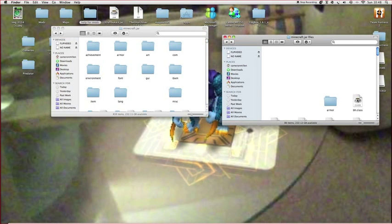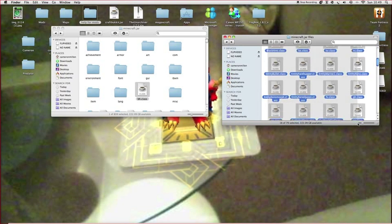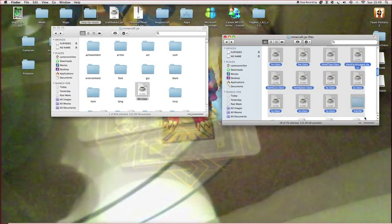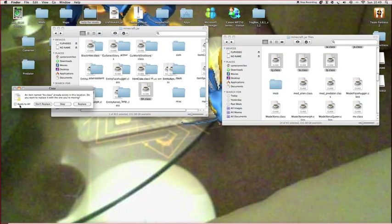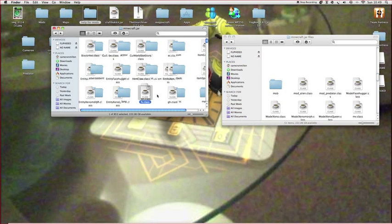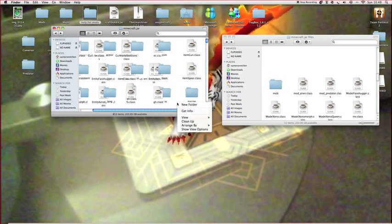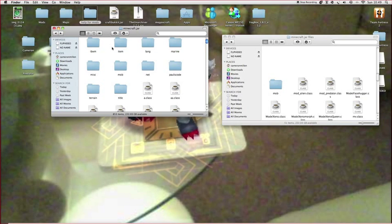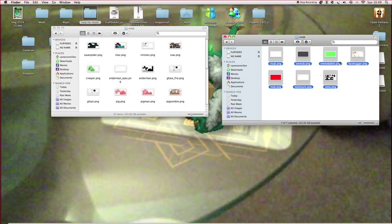Drag that class in, apply to all, replace. Then go to the mob folder — arrange by kind to find it — there it is. Open mob and drag all those in.